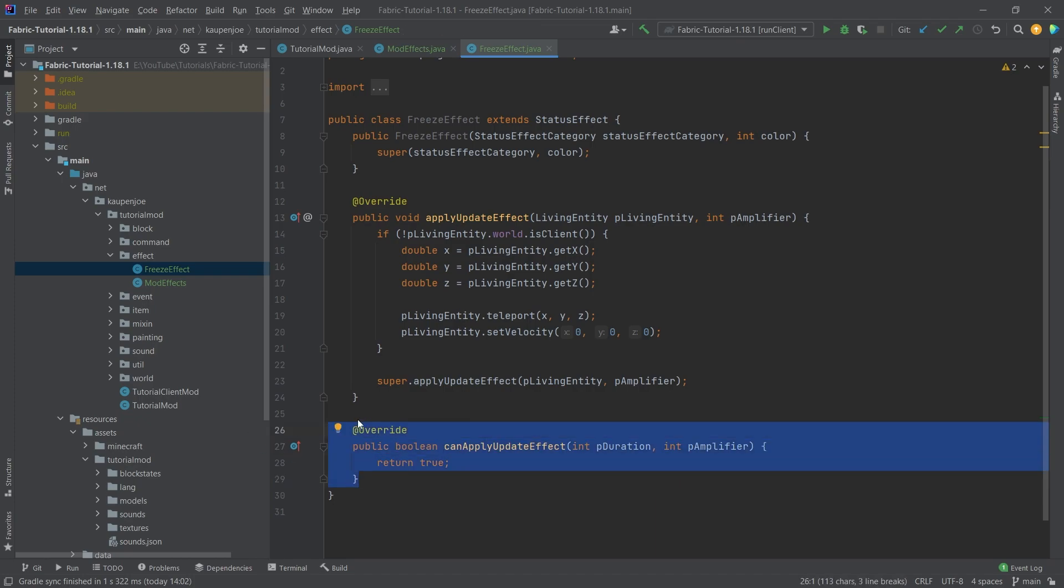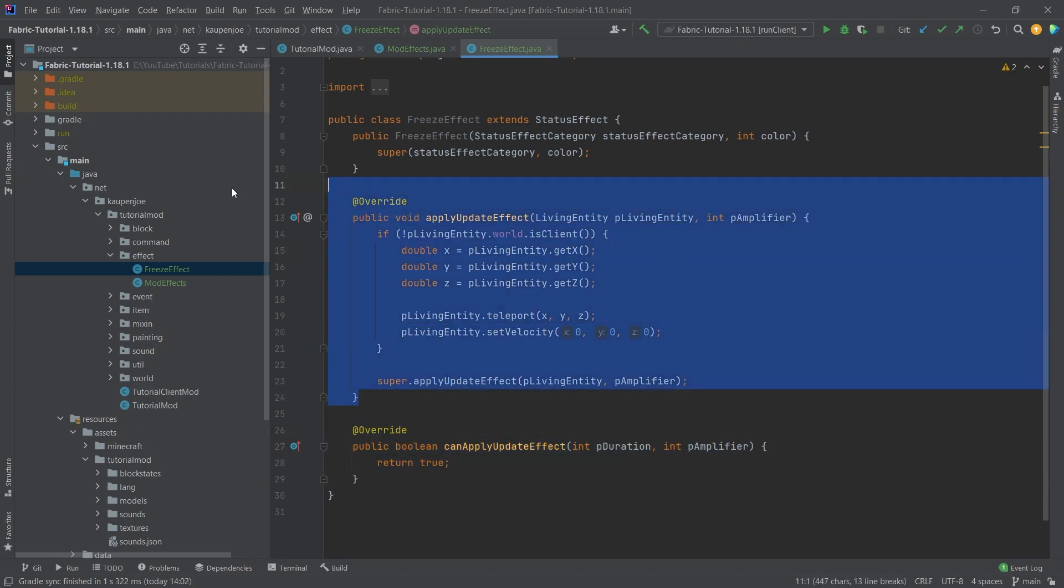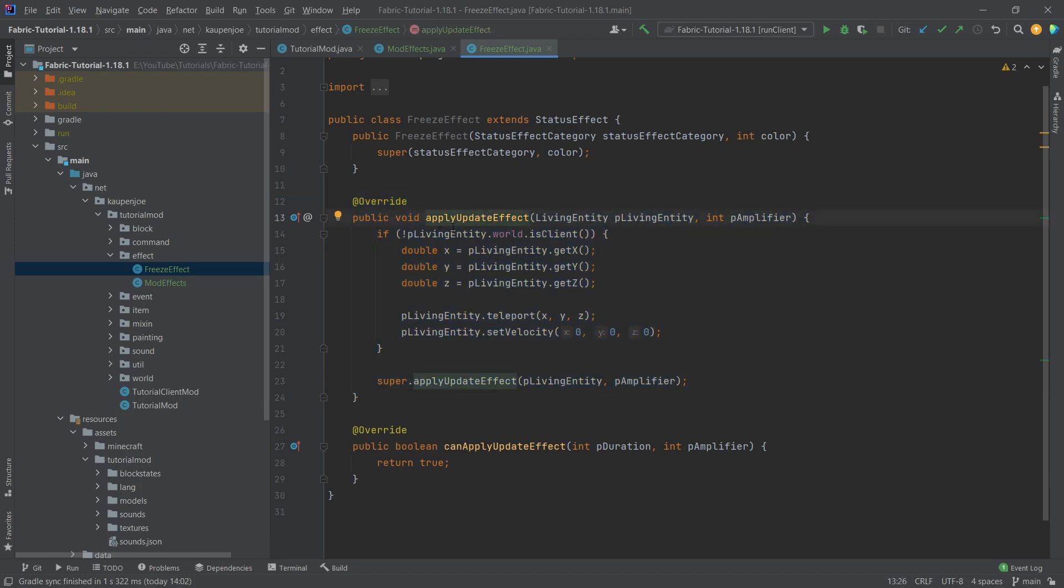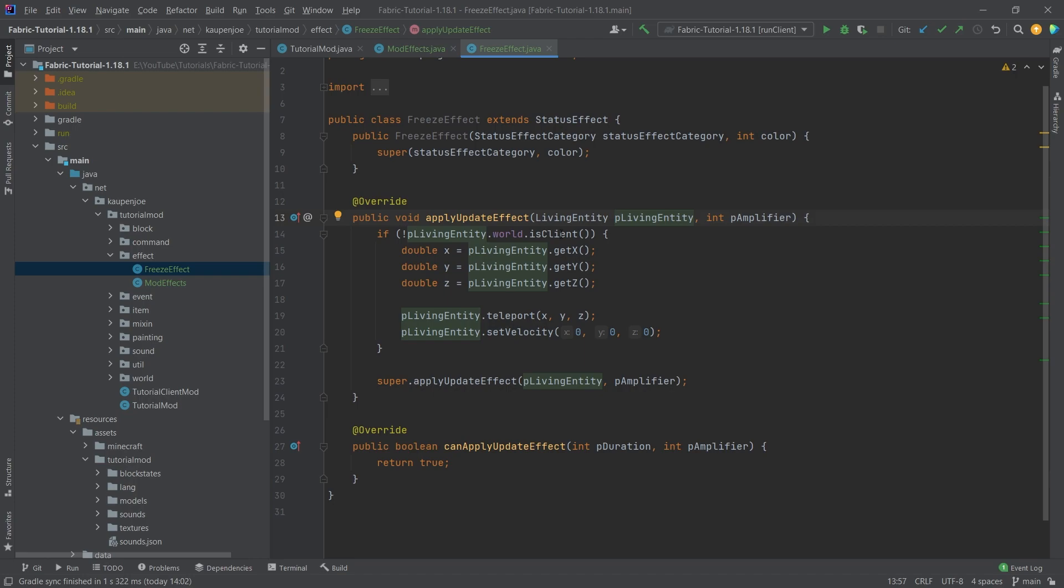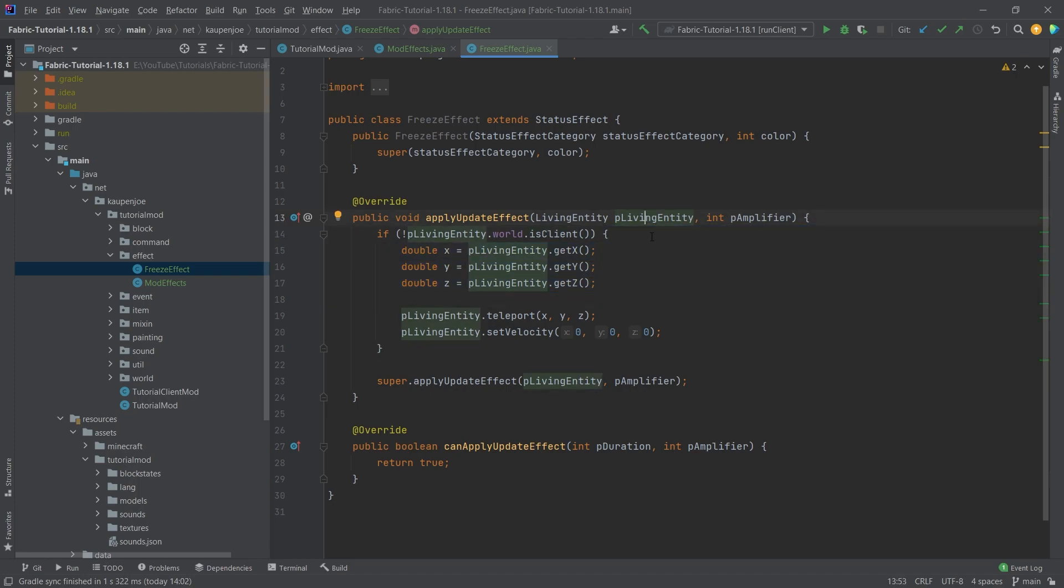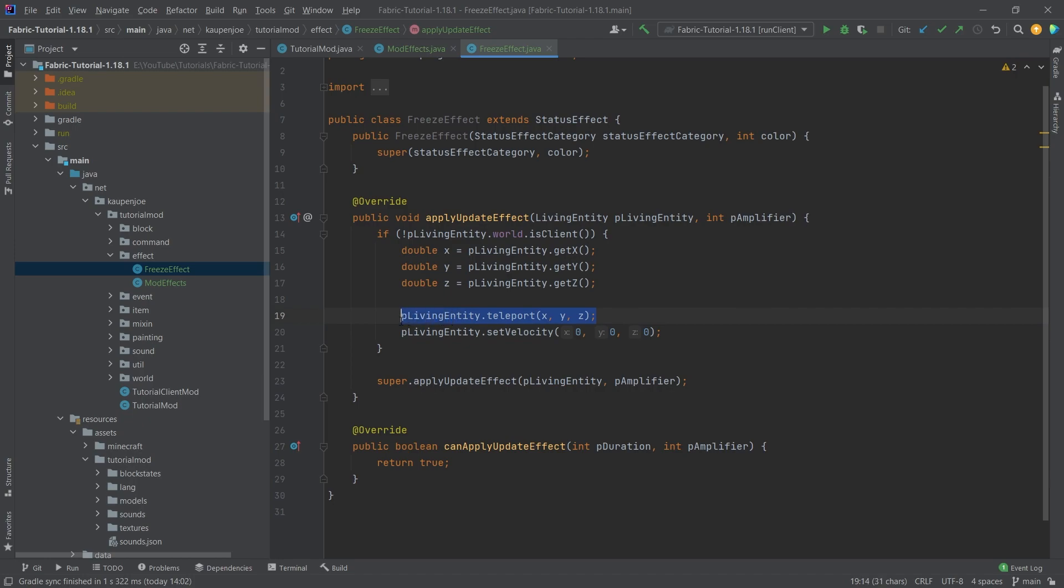This one just returns true, and here is where the magic happens. This method is called every tick that this effect is applied to a certain entity. You see basically what we're doing is, if we're not on the client, we're logging the actual position of the entity and then teleporting the entity to this position, and also setting the velocity to zero.